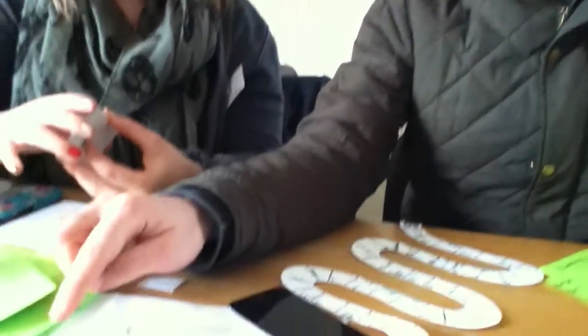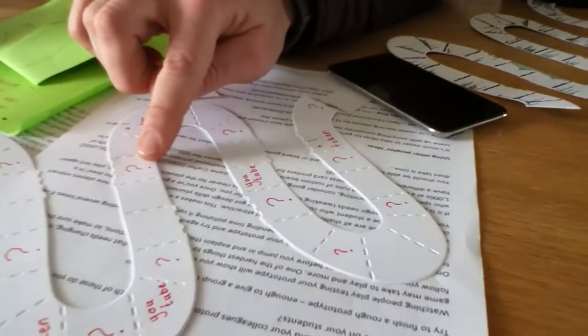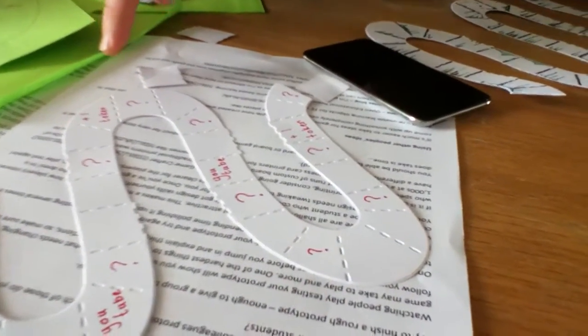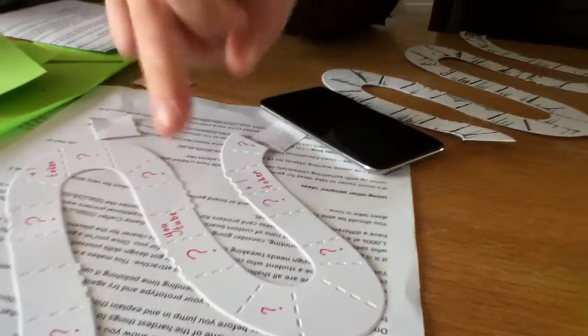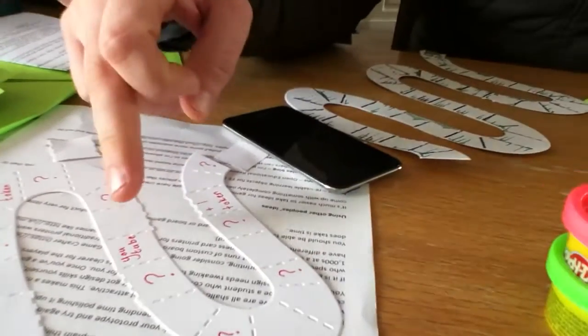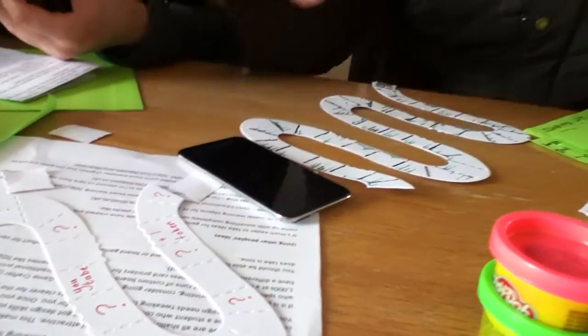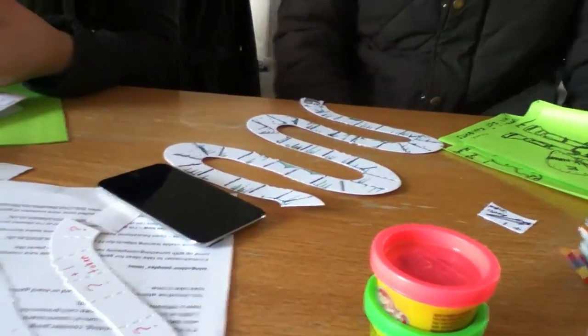And then we'd utilize things like multiple choice questions to move them on spaces, true and false questions as well, and also YouTube videos that could either be questions or just information about what they've learned so far.